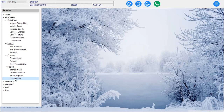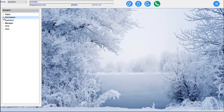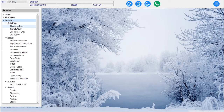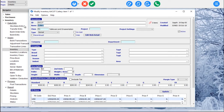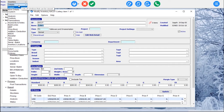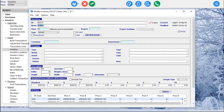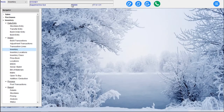We've also got our Dashboards down the bottom. The next one is our Inventory submenu. In the Inventory we have Data Entry: Stock Take Entry, Transaction Entry, Build Order Entry and Build Entry. Then we have Build Transactions, Adjustments, Transaction Lines, Inventory. Double-clicking takes us into our Inventory screen and a Pages menu. We also have Inventory Locations, Inventory Classes, Price Book Locations, MSDSs, Serial and Budget Tracking, Bill of Materials, Matrix, Open to Buy and Additions and Deductions.